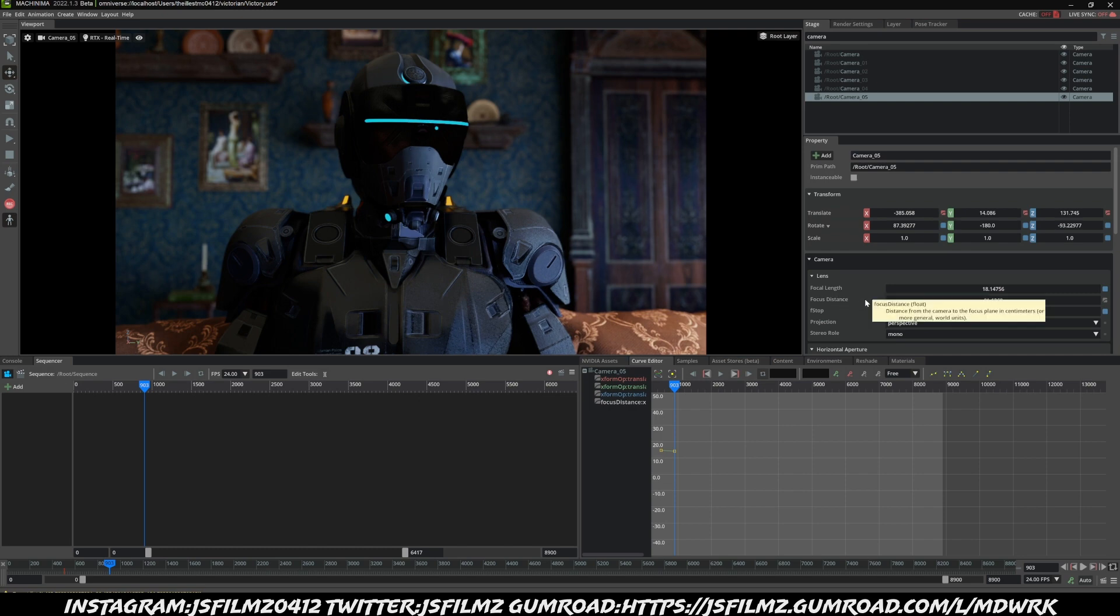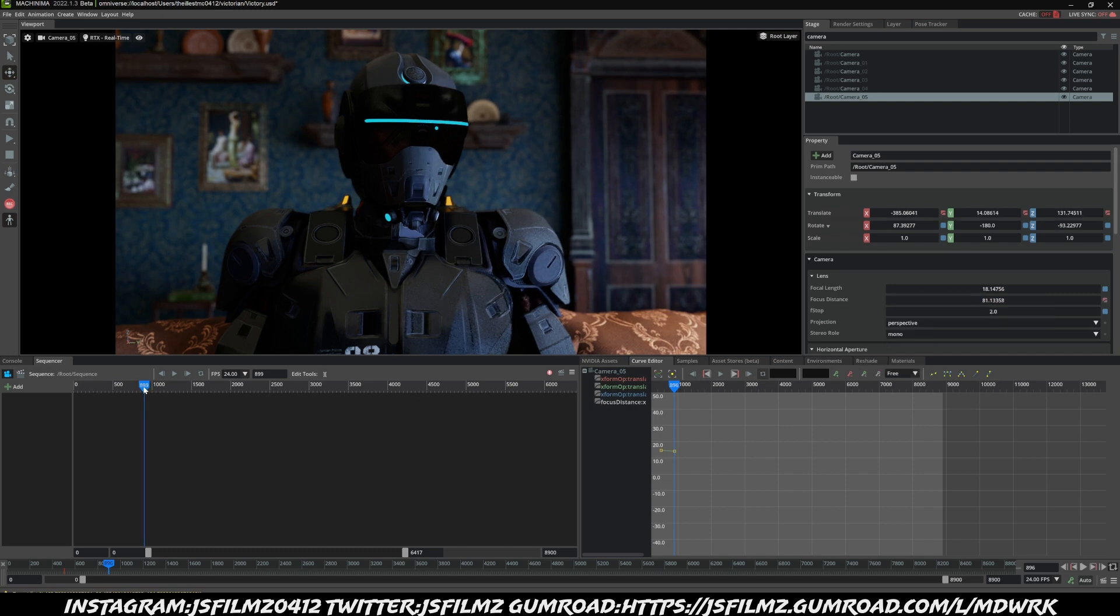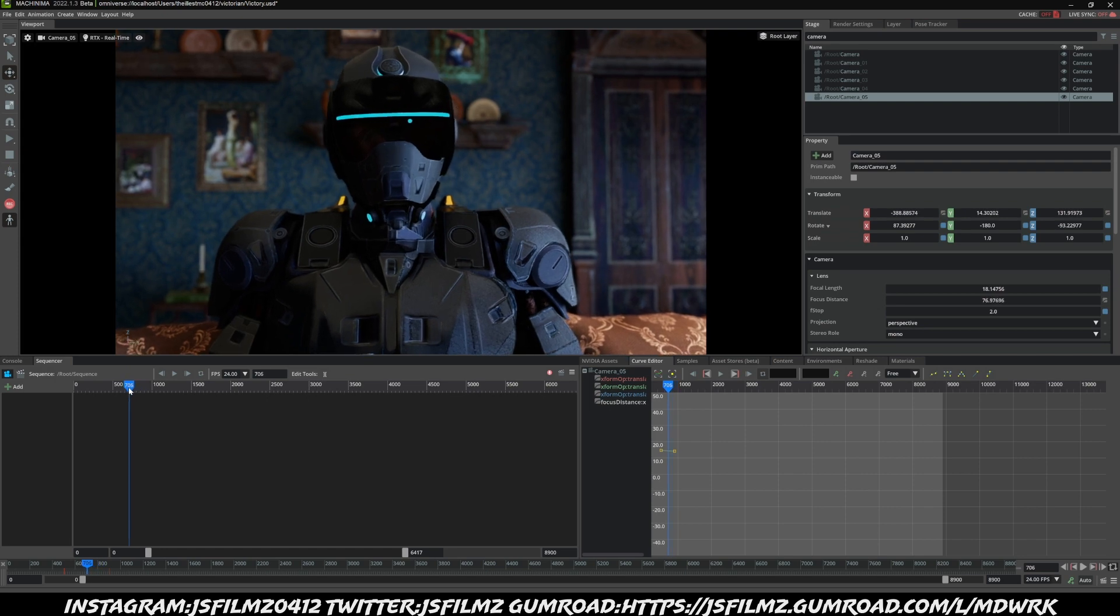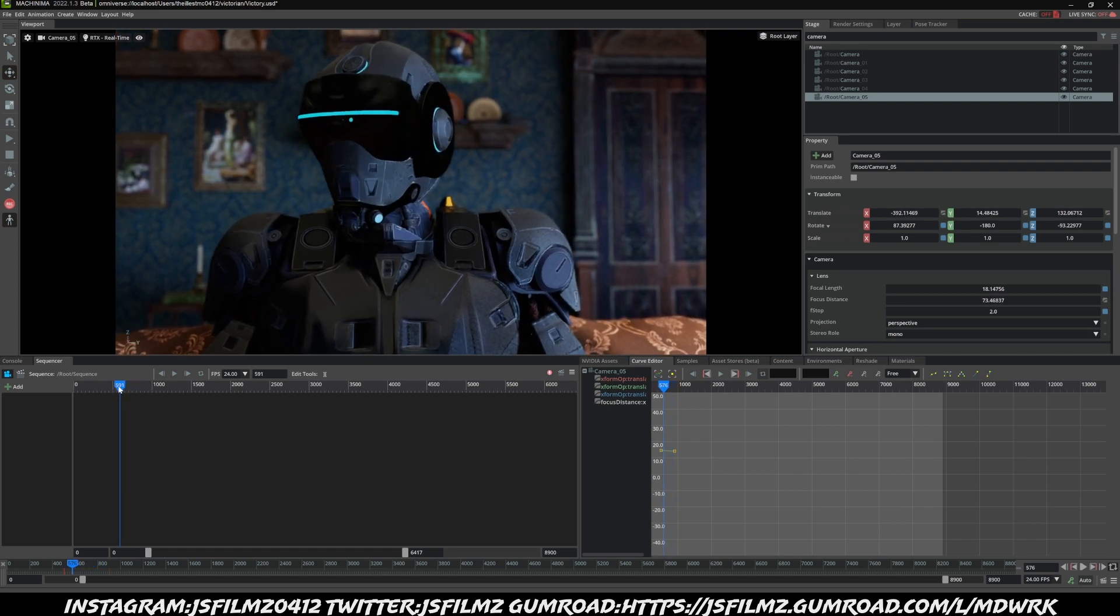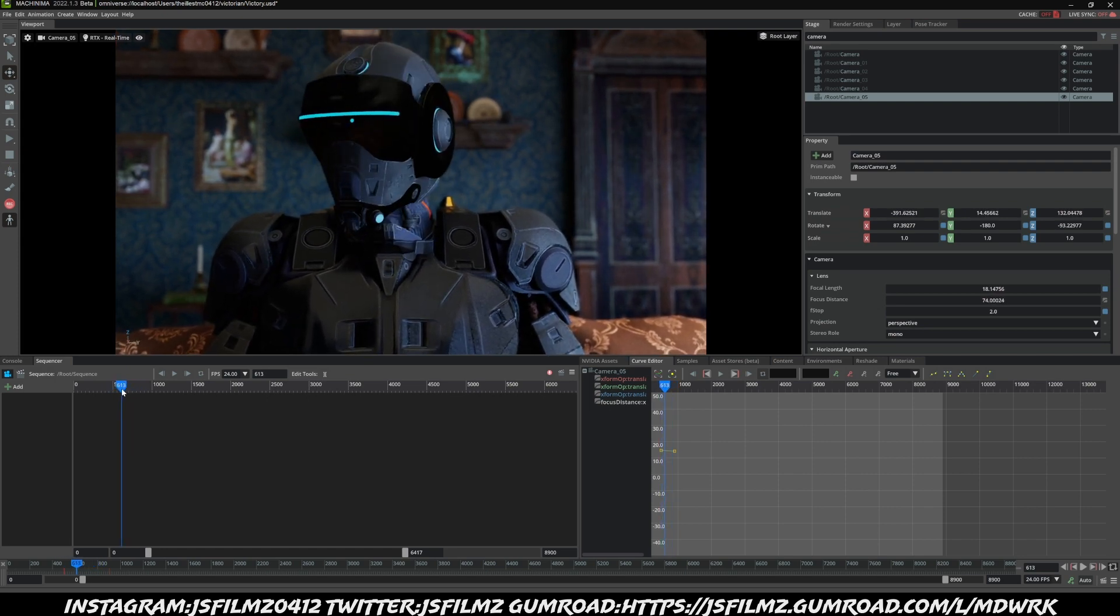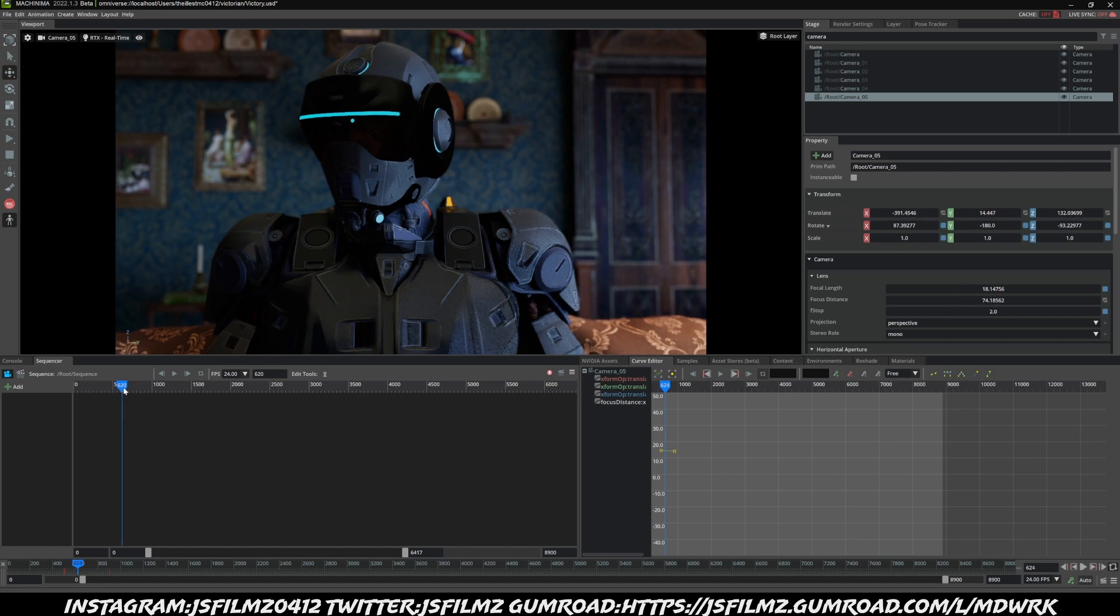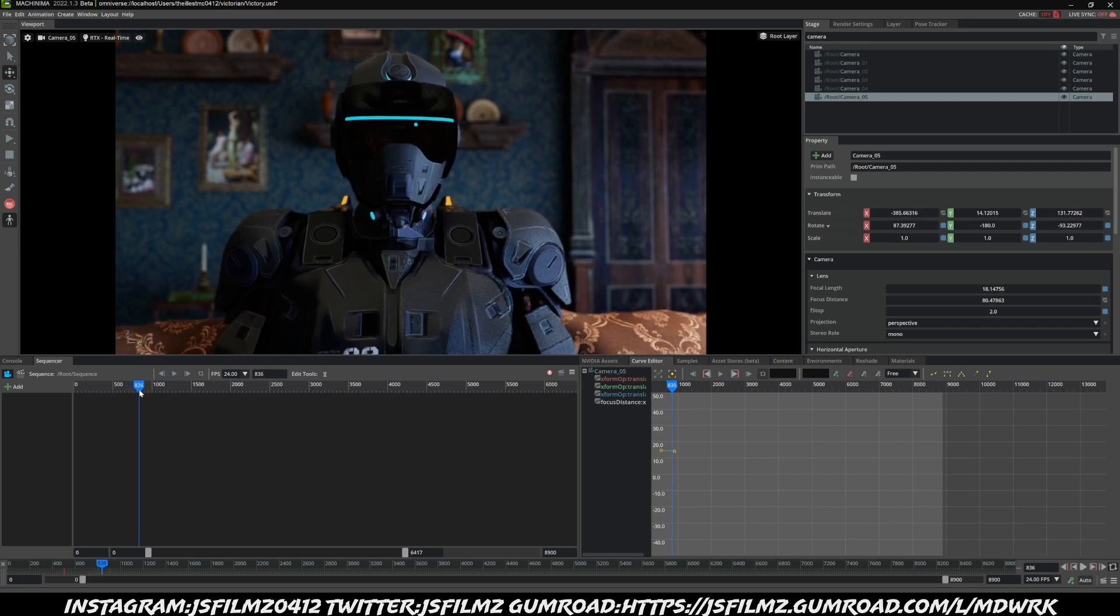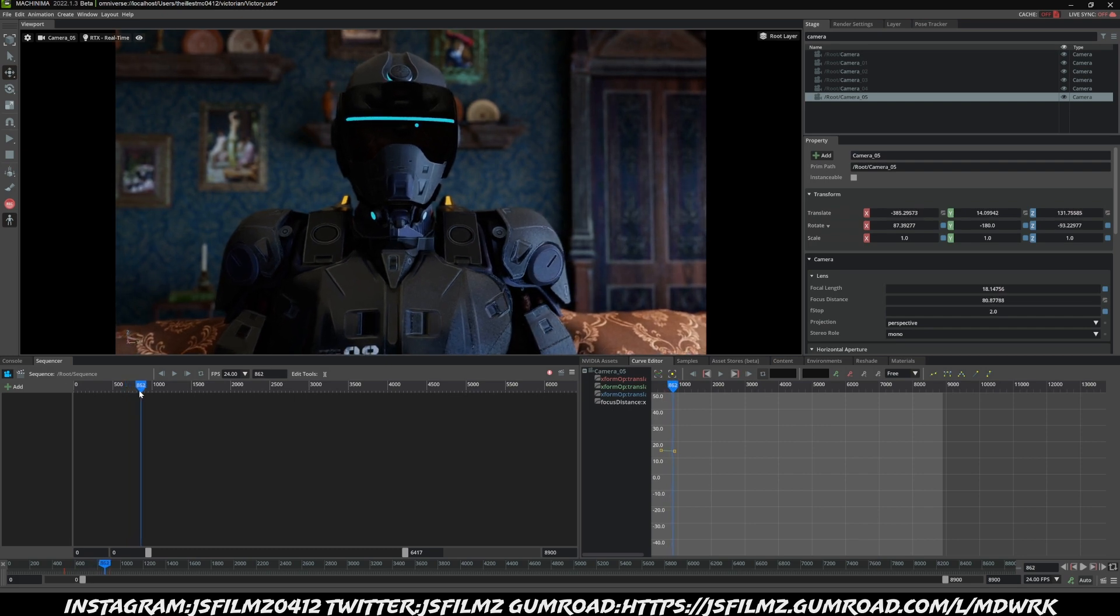And now if I go back, you're going to see that we're going to have that camera movement in there. Additionally, the focus is also animating, because if you watch the focus distance right here, it's around 74, it's going to go up to like 78, 79, and 80.